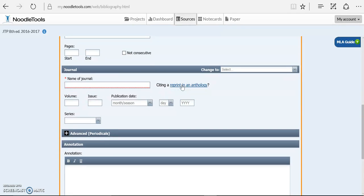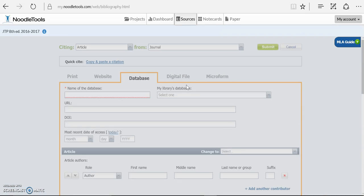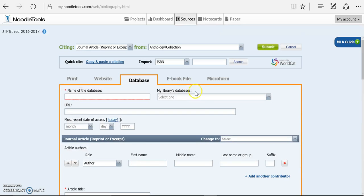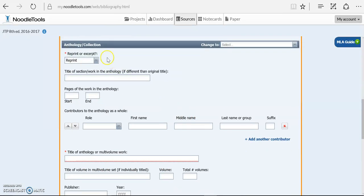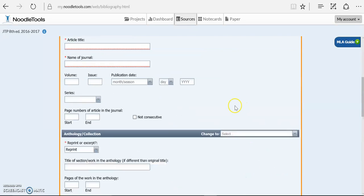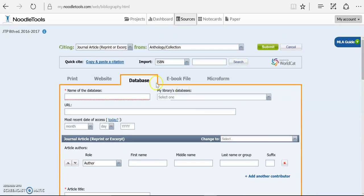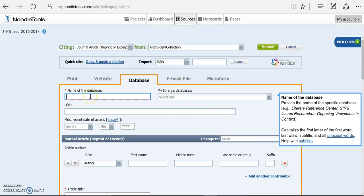Because the citation tells me it was in 20th Century Literary Criticism, I know that it was reprinted in that anthology. Those are the big brown books. So I need to click this before I get too deep into this citation because it's going to give me all the fields that I'll need to give them that information.